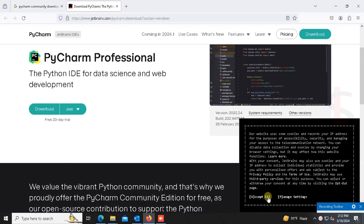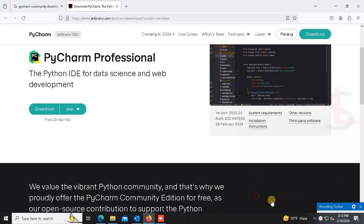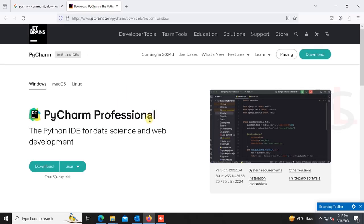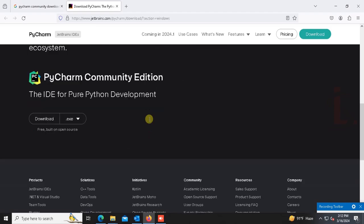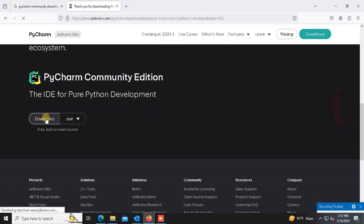This is jetbrains.com. On this site you can download the PyCharm Community Edition. This is the PyCharm Community Edition - just click on download.